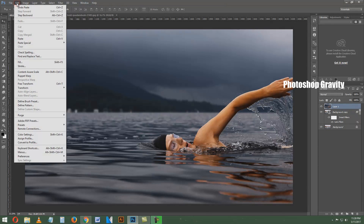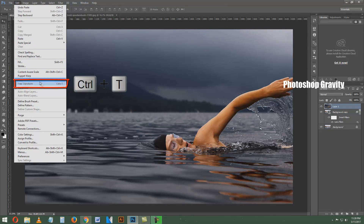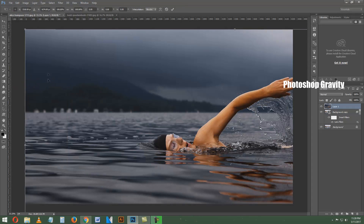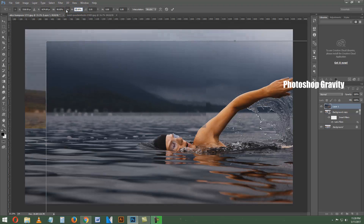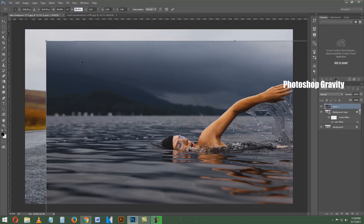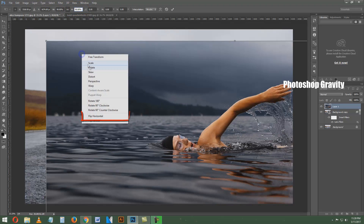Now press CTRL and T and reduce the image size to 90%. Then right-click and flip horizontal, and set the image like this.